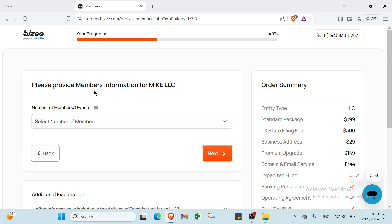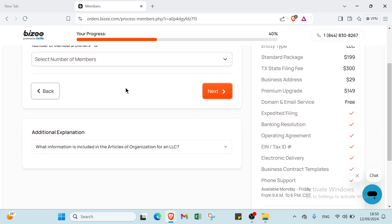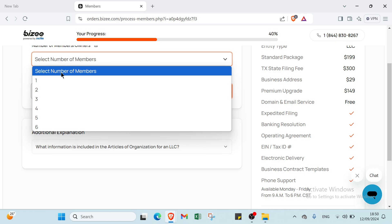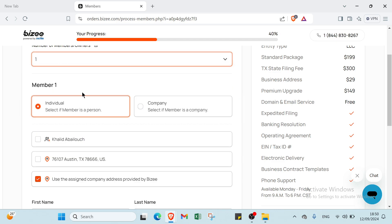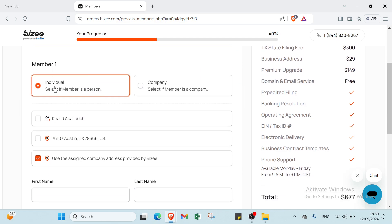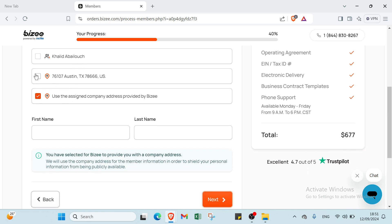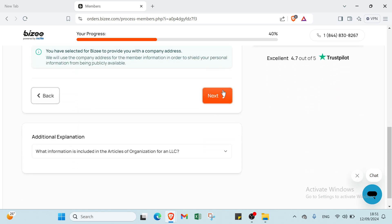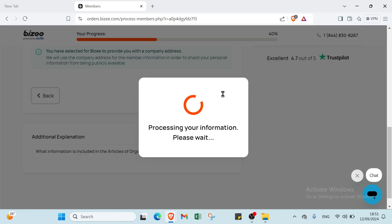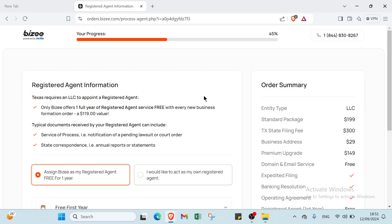We have here Provide Members Information, so you write how many members - I will choose one. You choose if you are individual or company, choose the information, and click next.